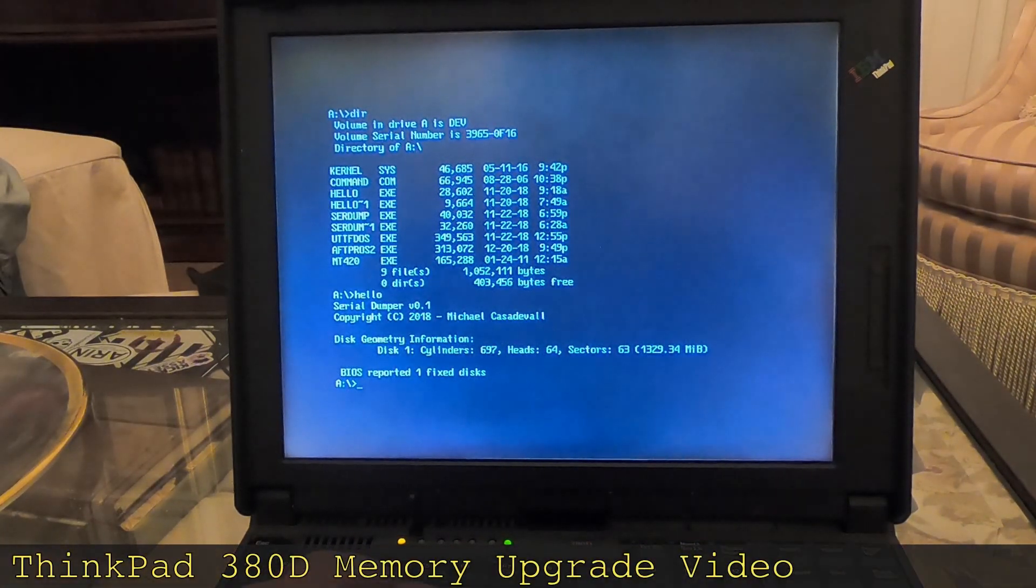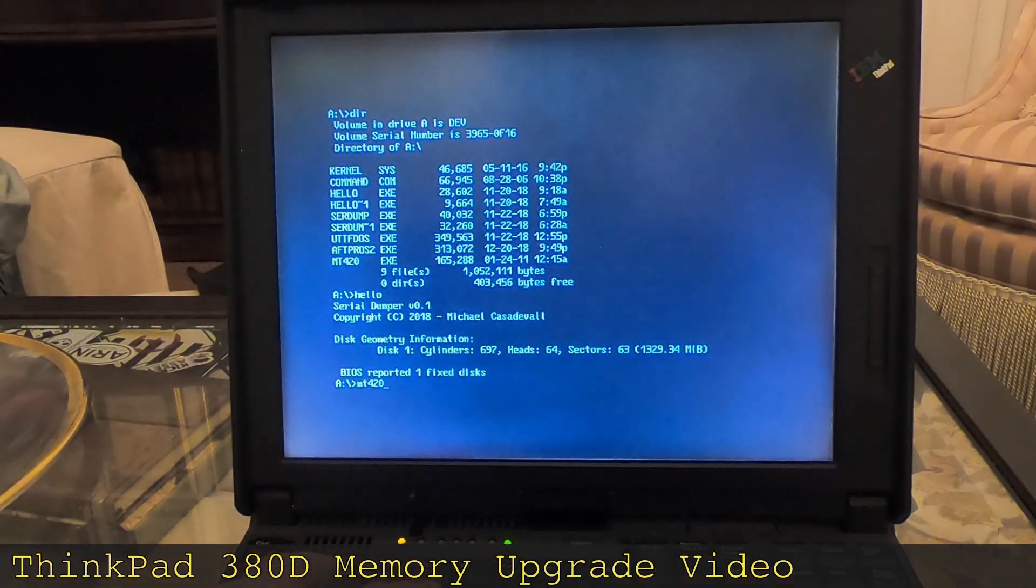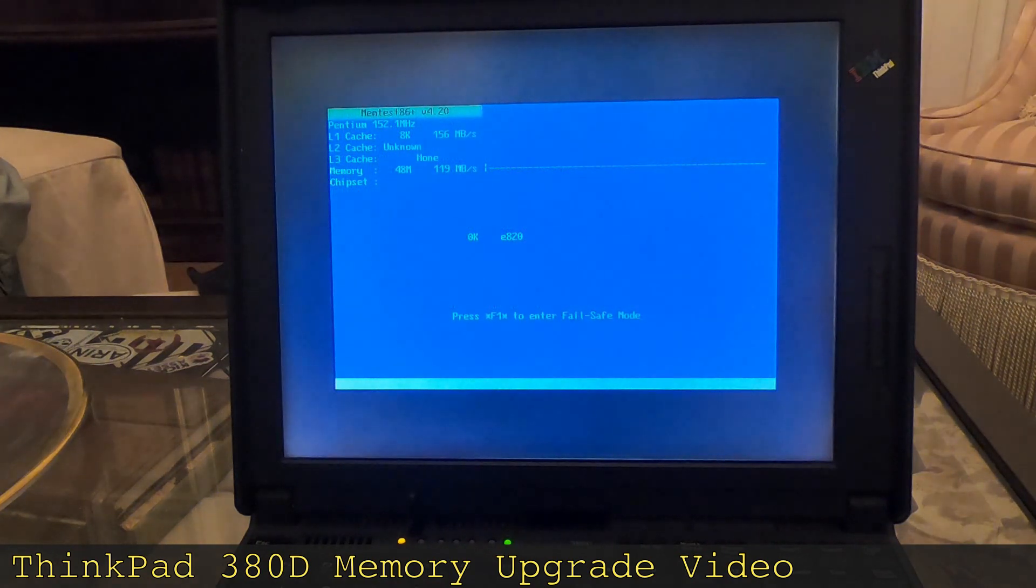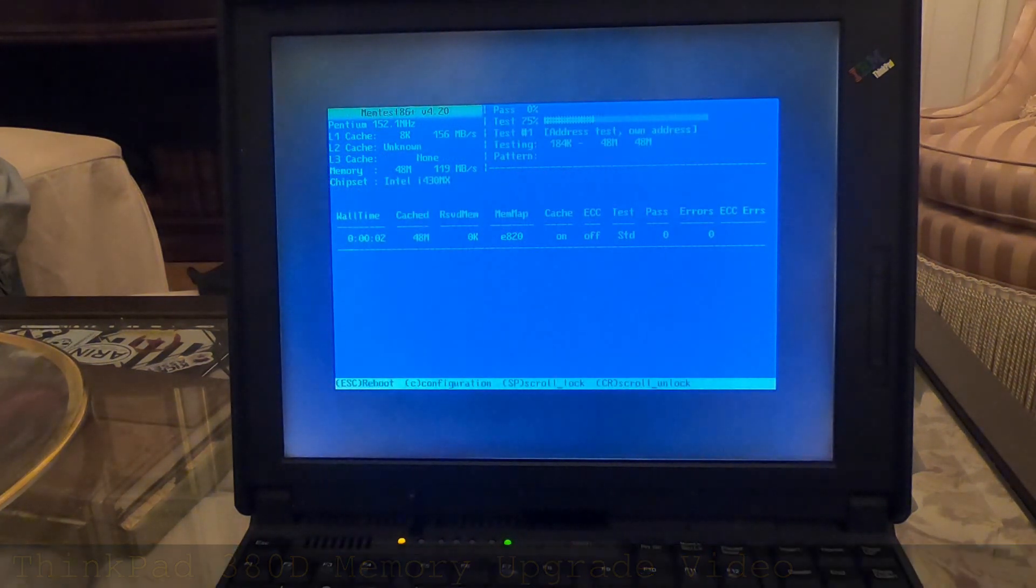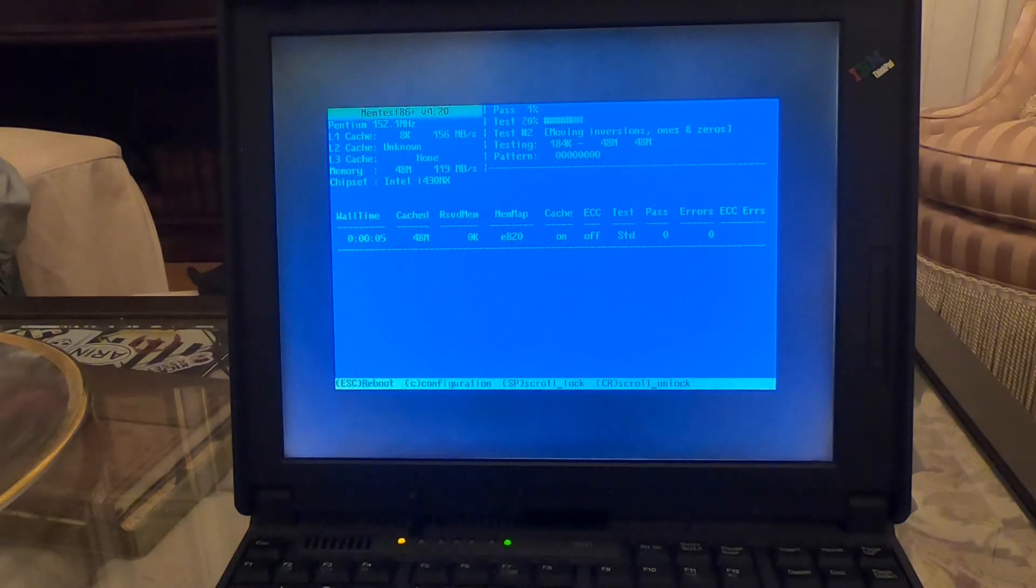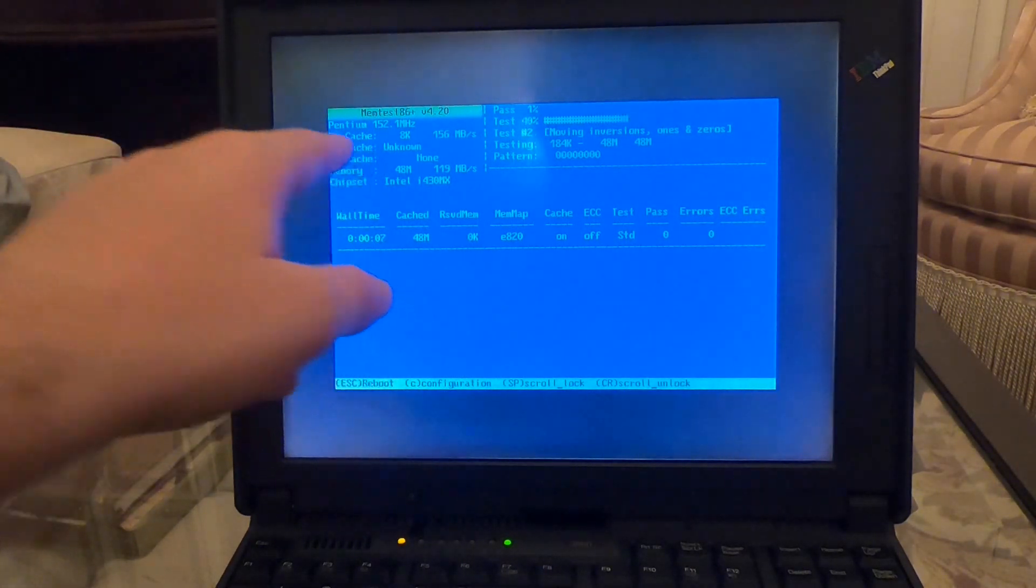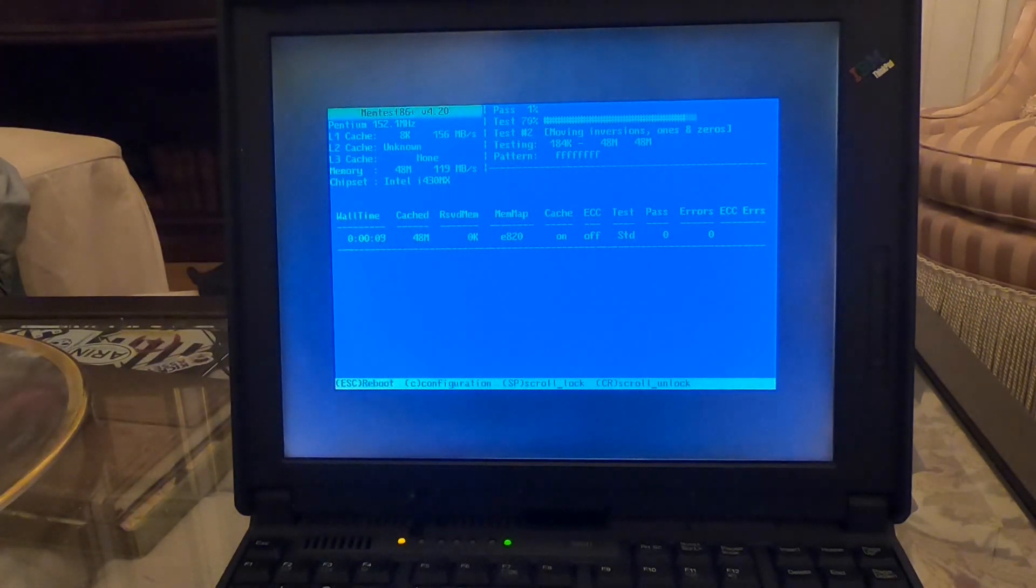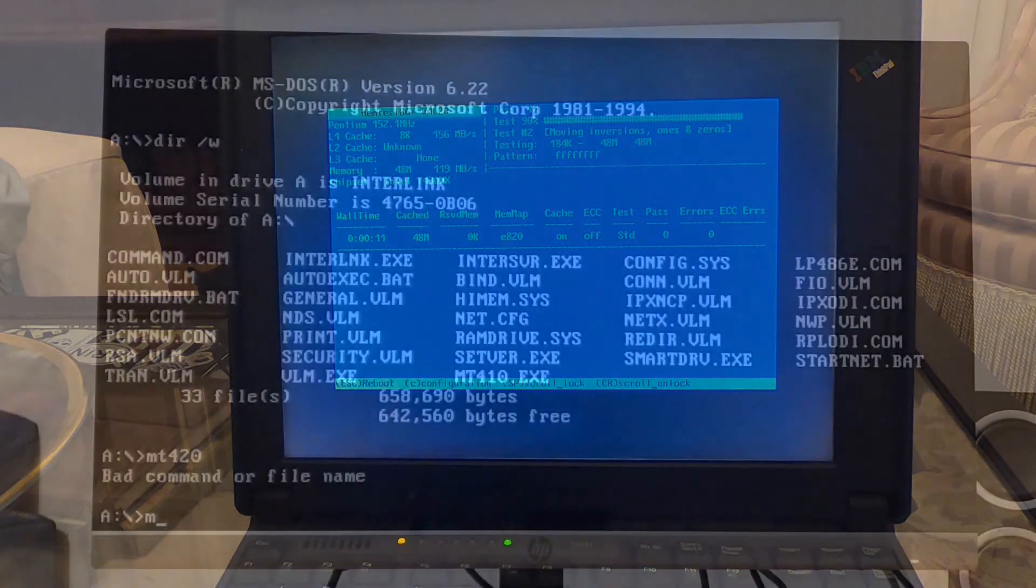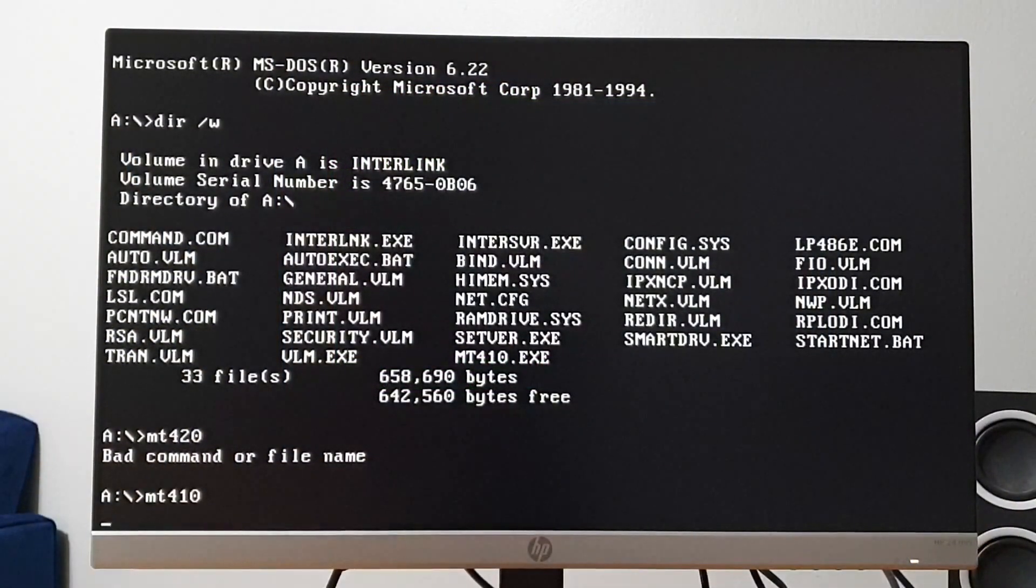My usual go-to tool for finding memory issues is Memtest86. For vintage machines in particular, the DOS-based version can be quite handy, and I've used it before when I did a memory upgrade on the ThinkPad 380D. Unfortunately, Memtest86 went down in flames the moment I tried to launch it, but this is not proof of failed memory.